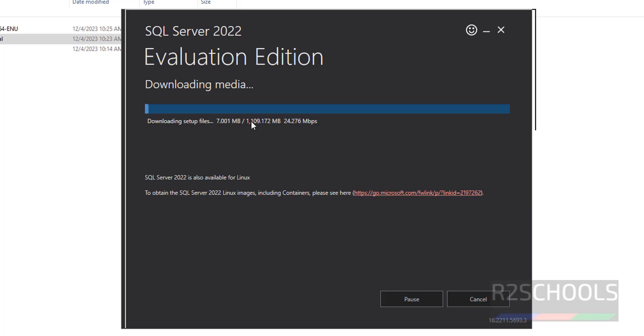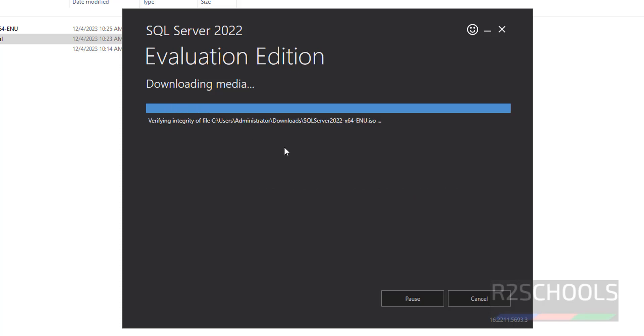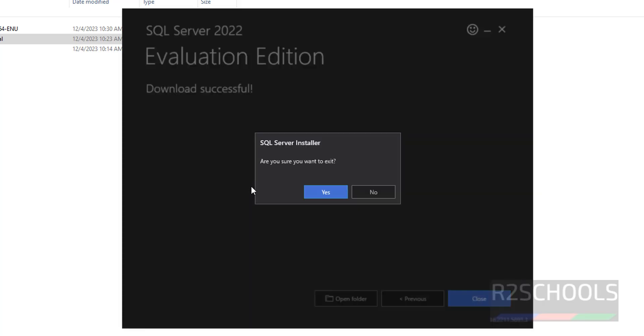See, it's a size is almost 1 GB. Wait until this download completes. See, download is completed. Click on Close.